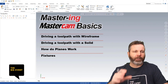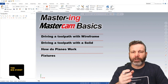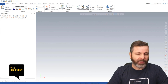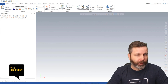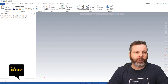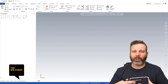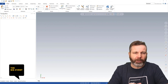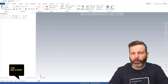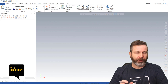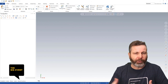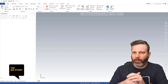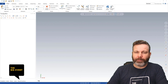You'll notice on screen I do have Mastercam already opened up — this is Mastercam 2022. I'm not going to be going into a lot of what's new and great in 2022, but I'm going to touch on a few things as I go through — some of the obvious things and some of the not-so-obvious stuff.